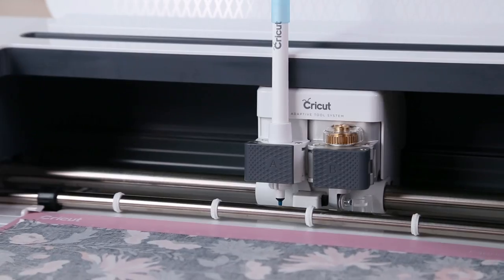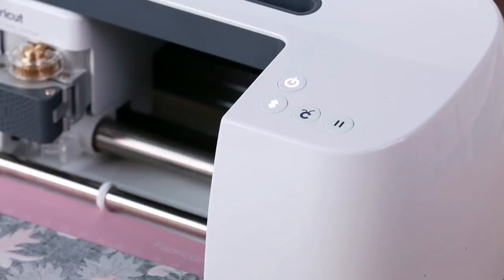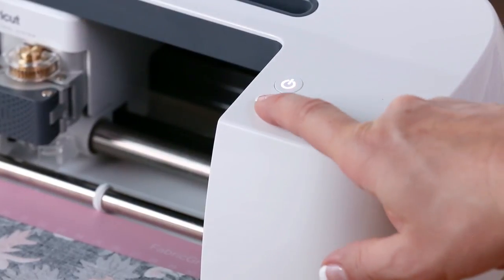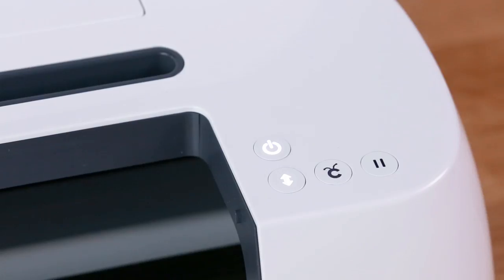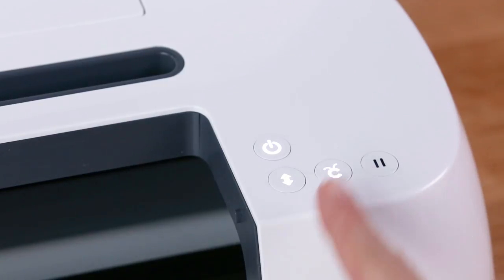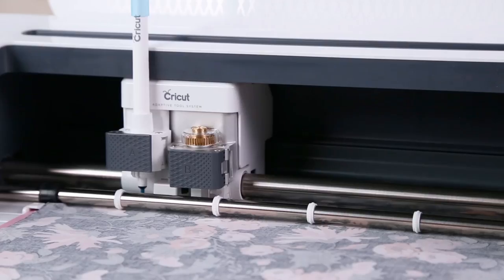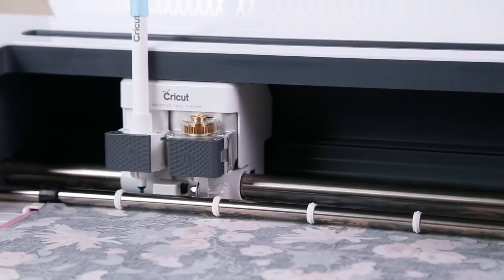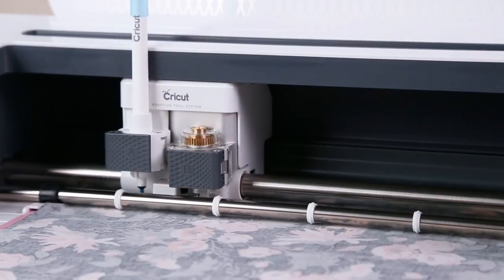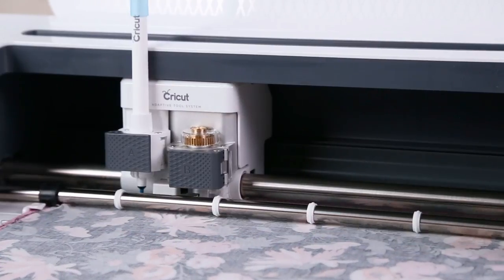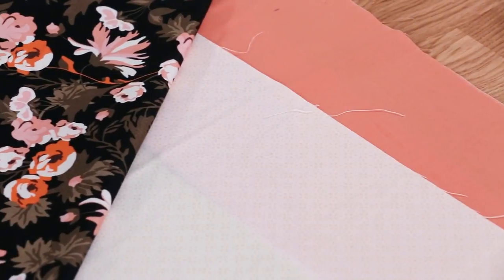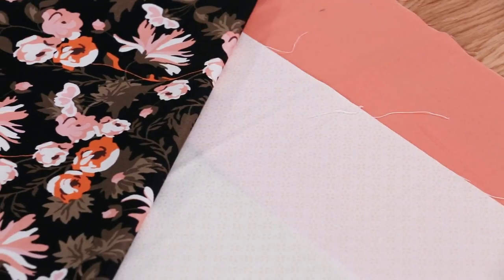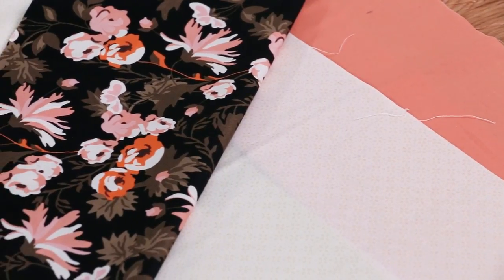Load your mat by placing it under the guides. Then press the Load Unload button. Now you're ready to press Go and watch your first pattern pieces get cut. You'll repeat the same steps for each mat until you have every pattern piece you need.